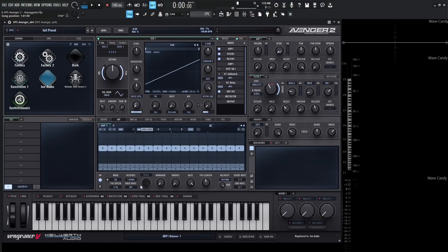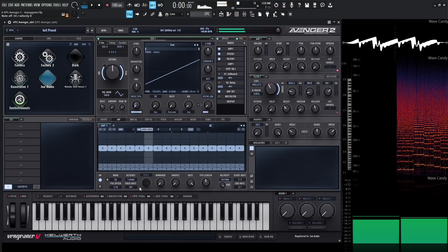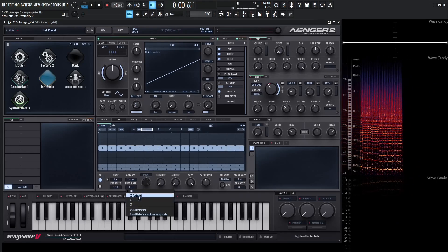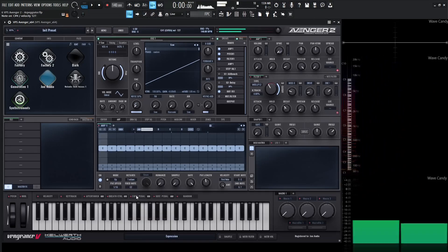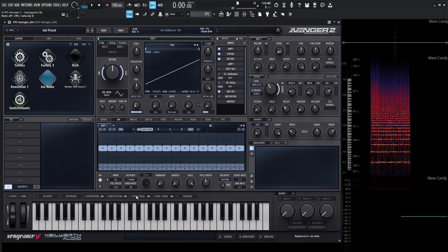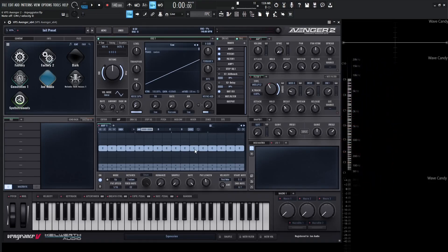Underneath the Octave section we have something called Fixed Note. By default this is off, meaning whatever notes we play on the keyboard are the notes we hear. The first few options are fixed Cs — if we select C2 and play some notes, we immediately notice that whatever note we play on the keyboard will always be C2. We can override that by entering a sequence in the window, which is useful if we want to press a button to trigger a sequence without worrying about which note we play.